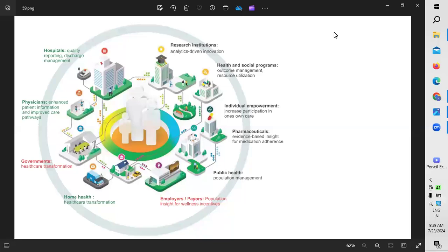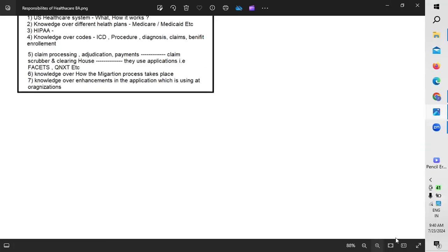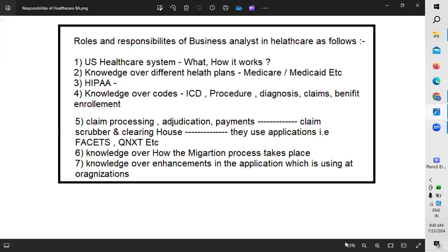Since you are from a business analyst background, let's first understand what exactly a business analyst does from a healthcare point of view. You have experience in professional services, and as a business analyst especially in the healthcare segment, it's important to know your responsibilities well.